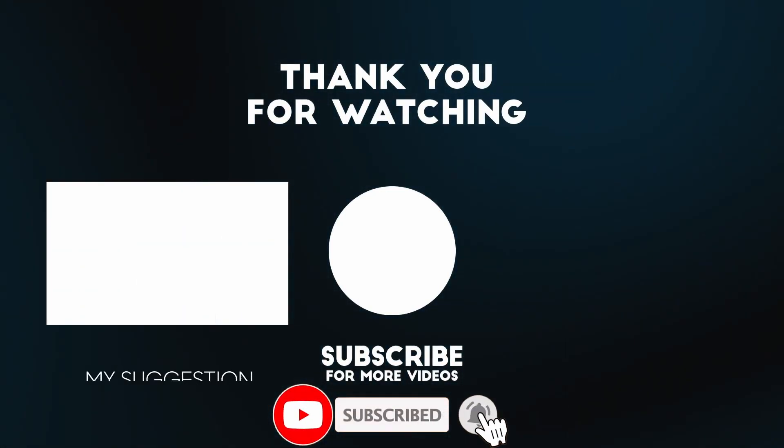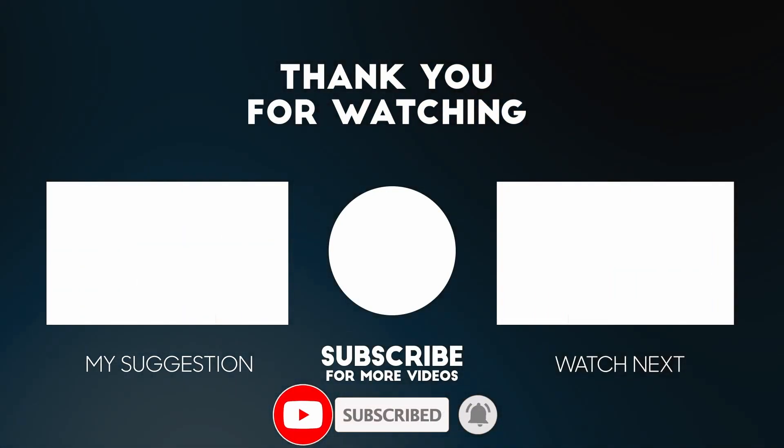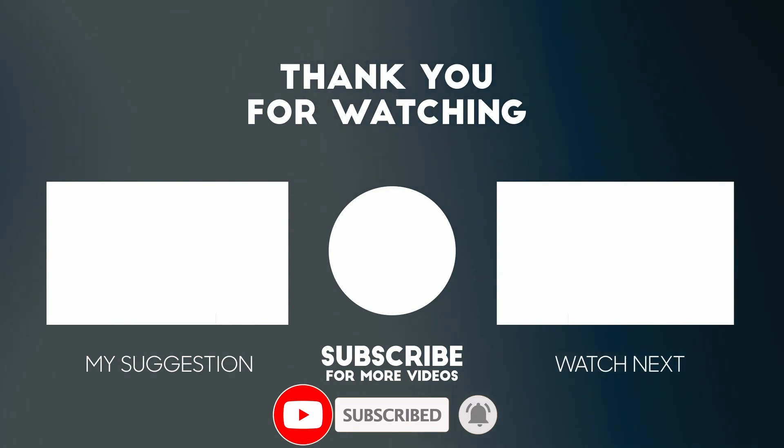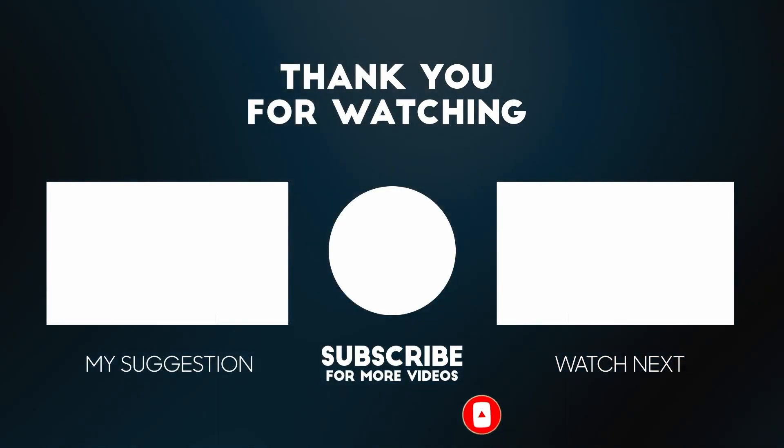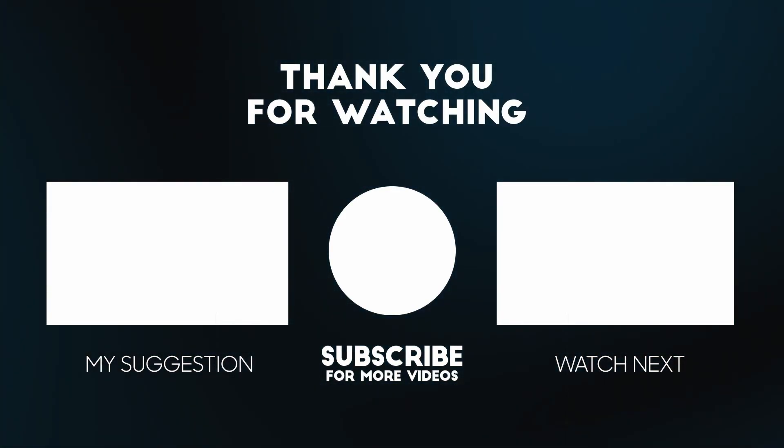Anyway, I hope you found this video useful. If you did, please like, please subscribe, and I'll see you in the next video.